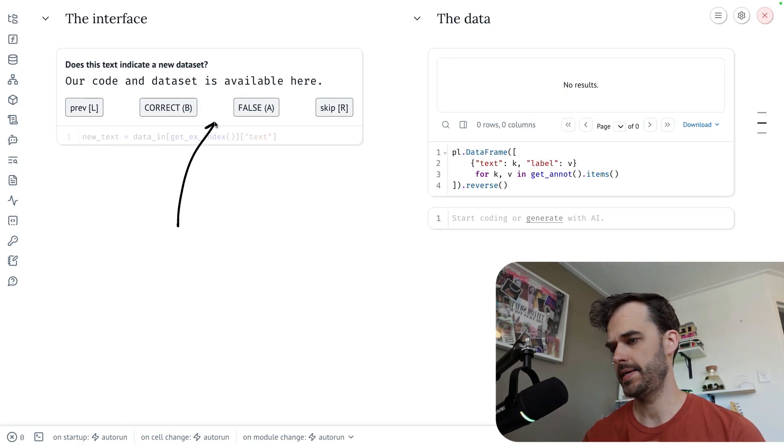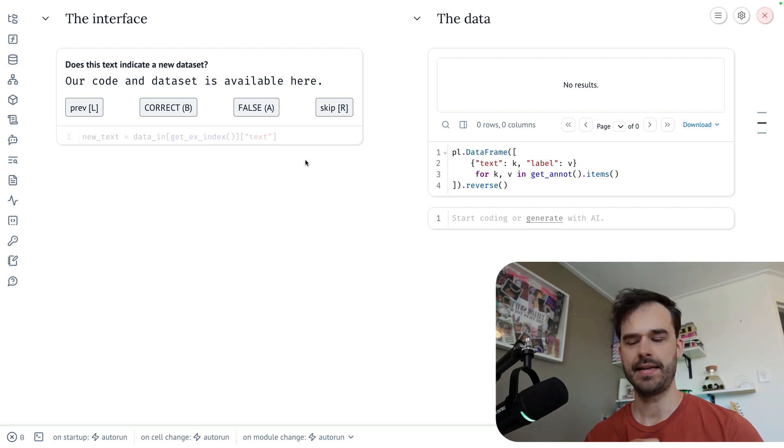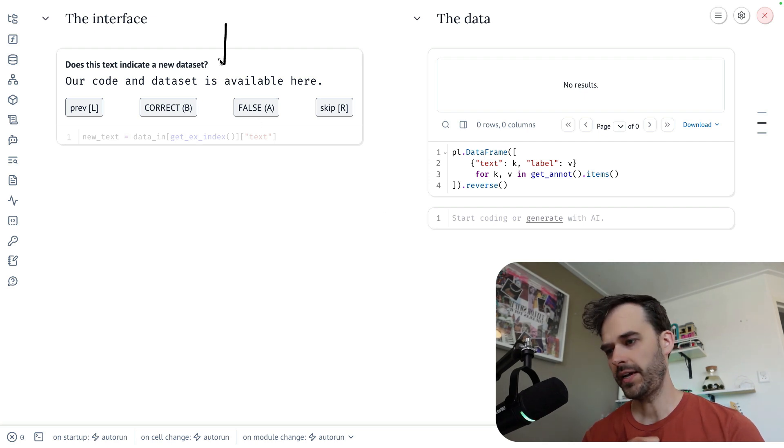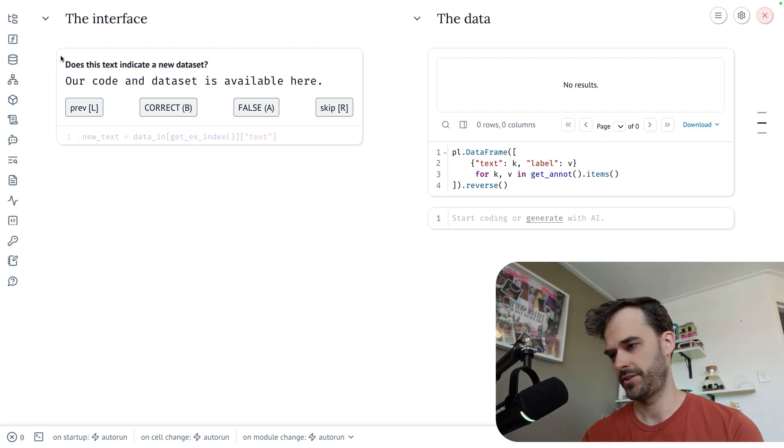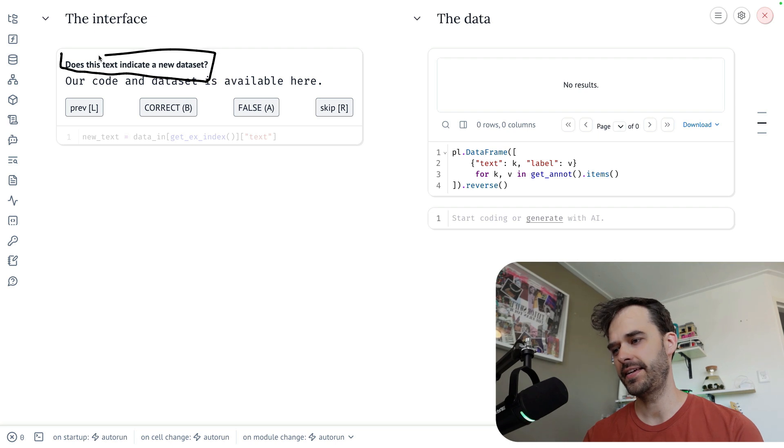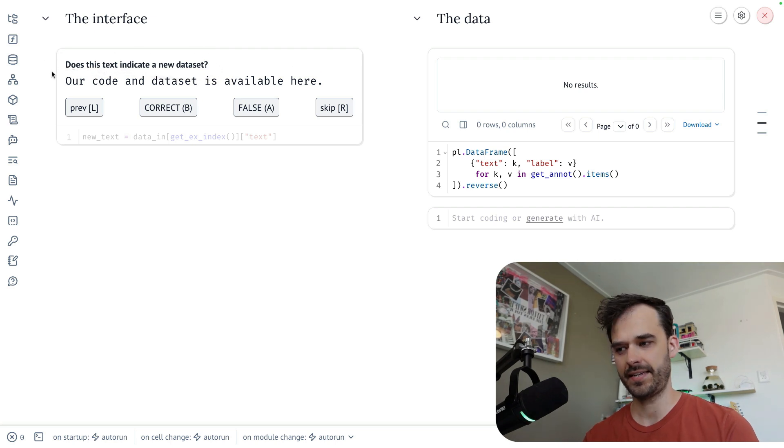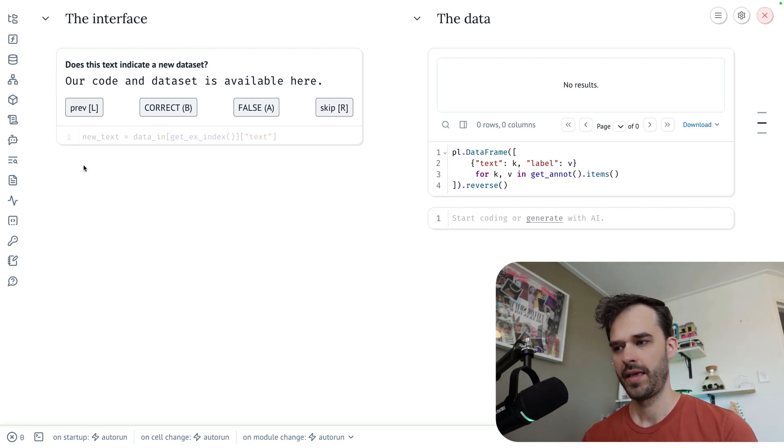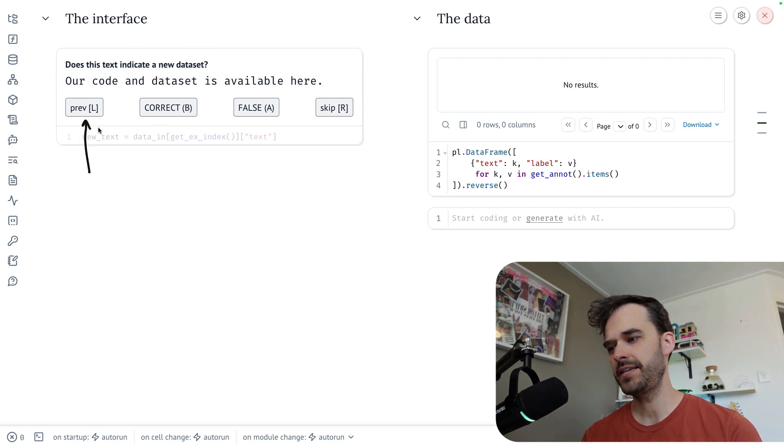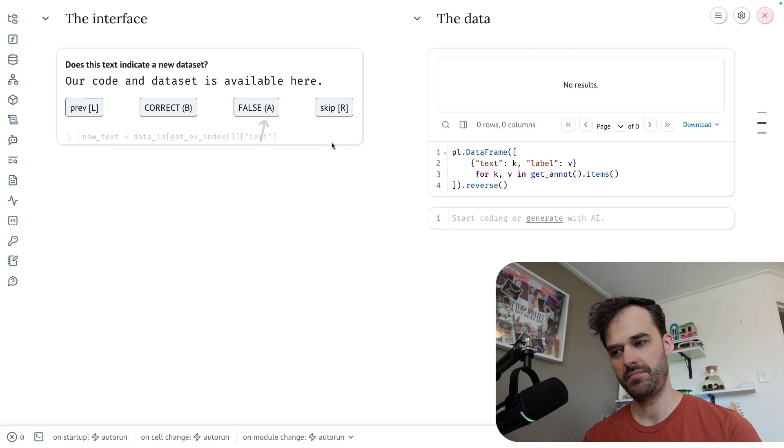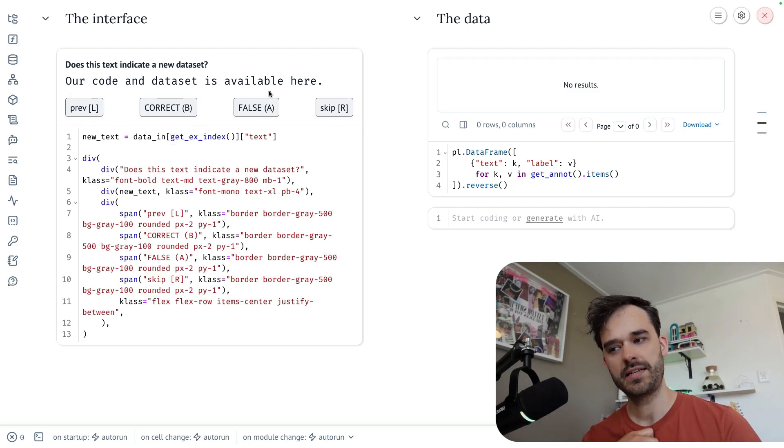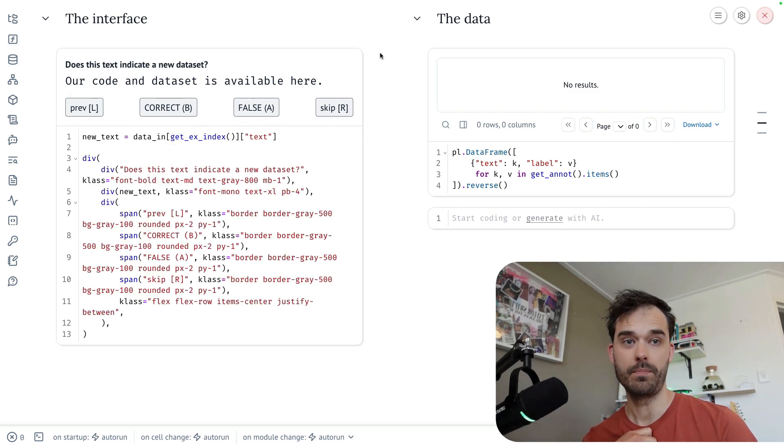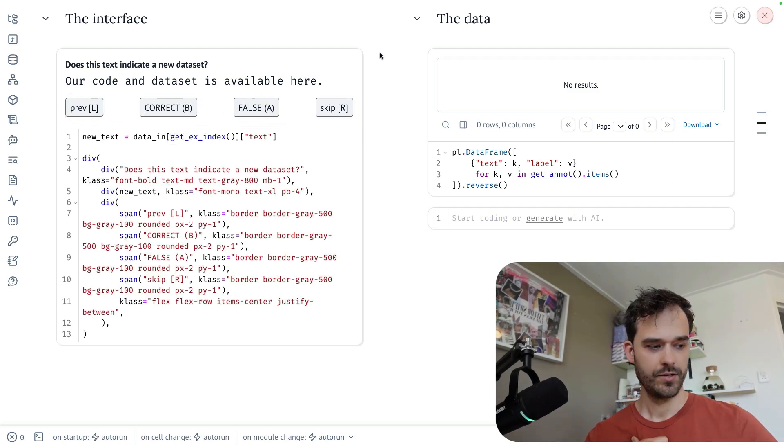And here is an example. What you're looking at here is the item that I need to annotate. So there's a question, does this text indicate a new dataset? And then there's an example listed down below. And then there are these things here that look like buttons, but they really aren't. These are really just span elements that tell me what button to press.